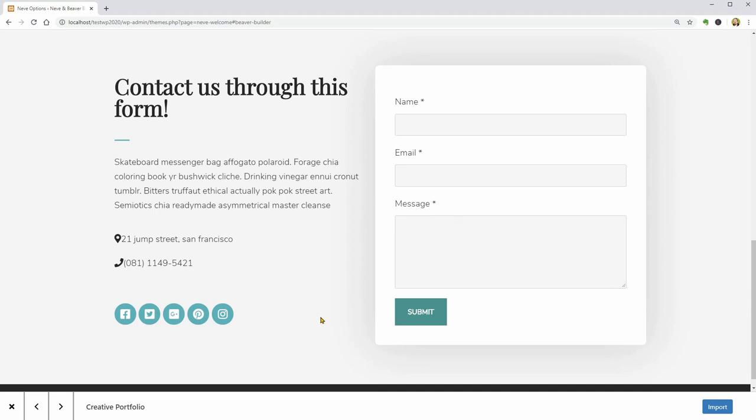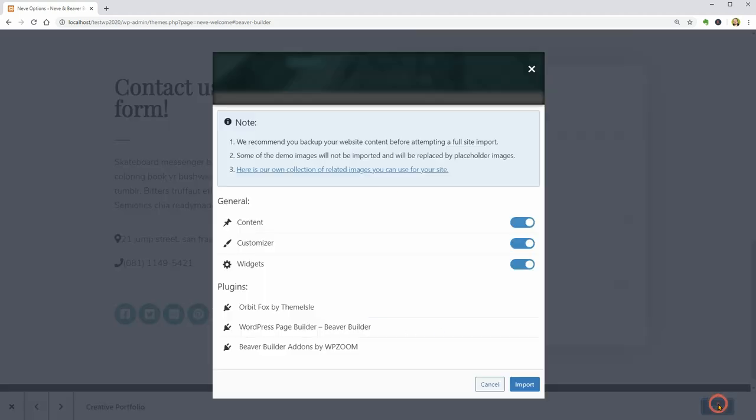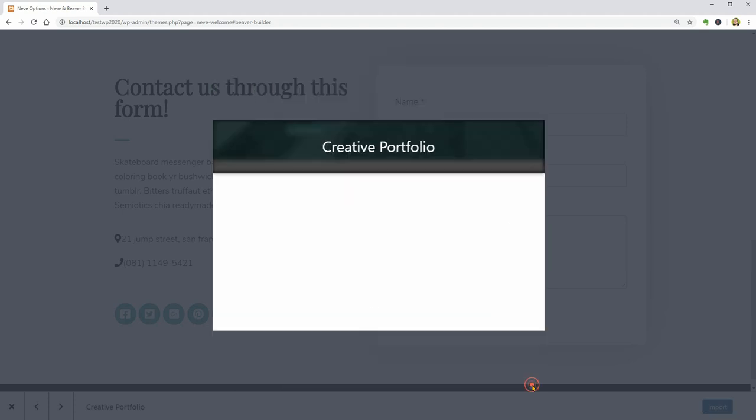Now you can go ahead and click Import. This process will take care of everything for you like installing the Beaver Builder Lite version plugin and also the add-ons by WPZoom which will extend your page builder with several useful things that are missing from the free version.